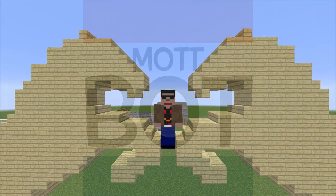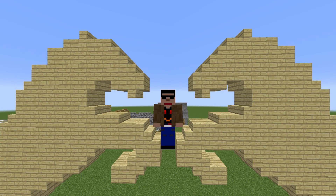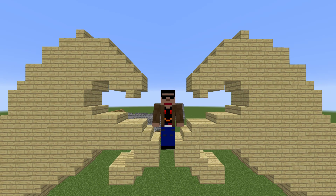Hey everyone, and welcome to my tutorial on how to copy builds from one world to another. It will be pretty easy to do because it makes use of the structure blocks implemented in a recent release.